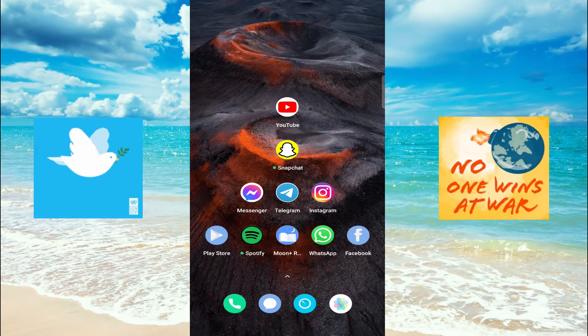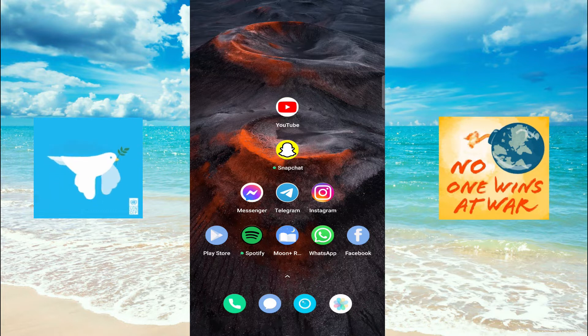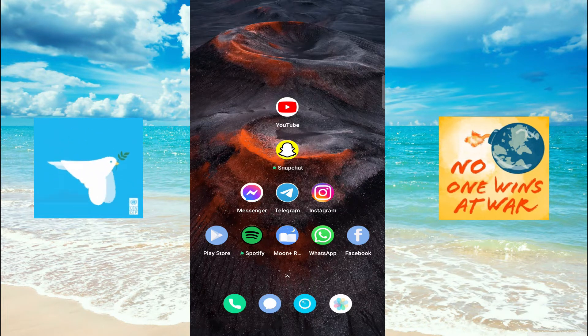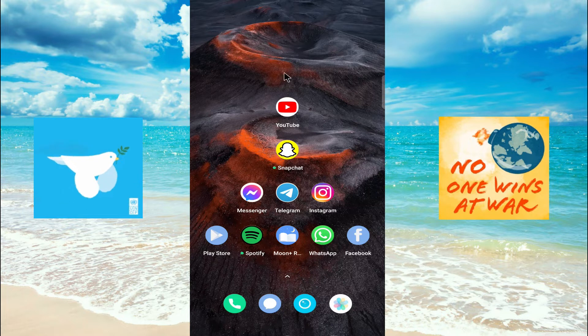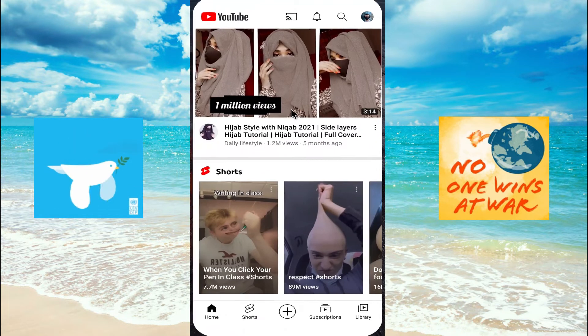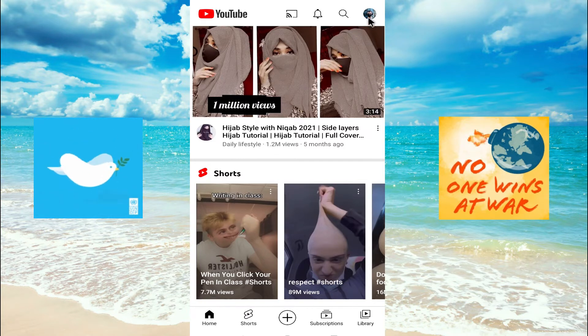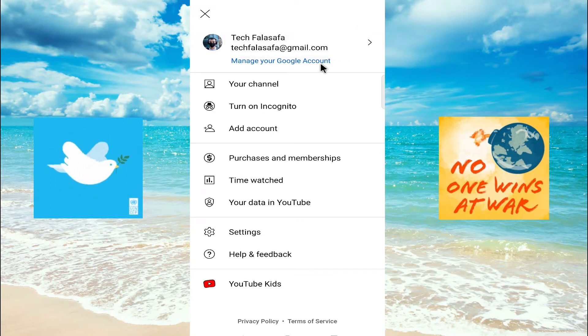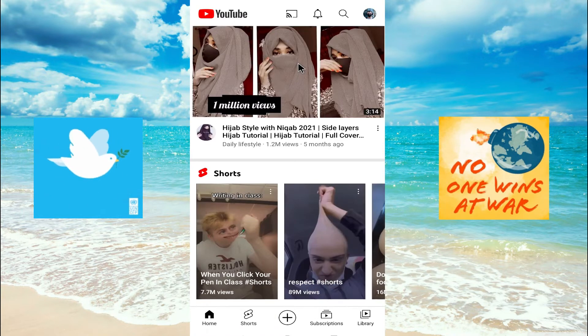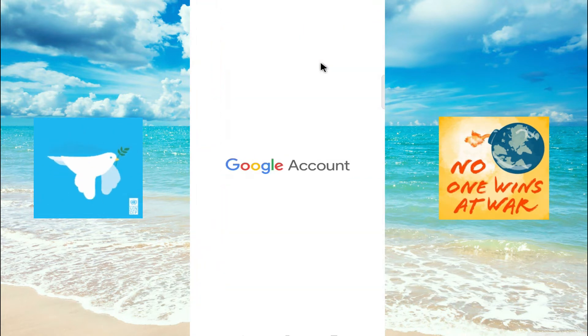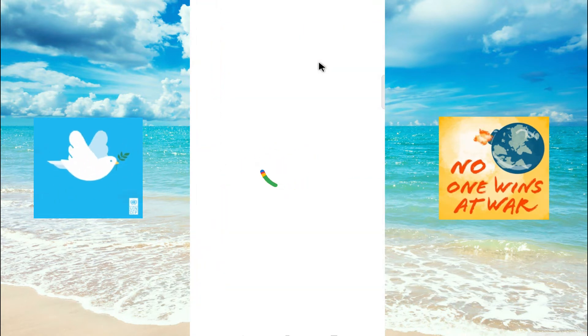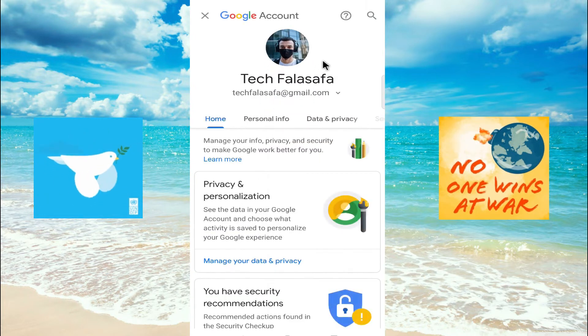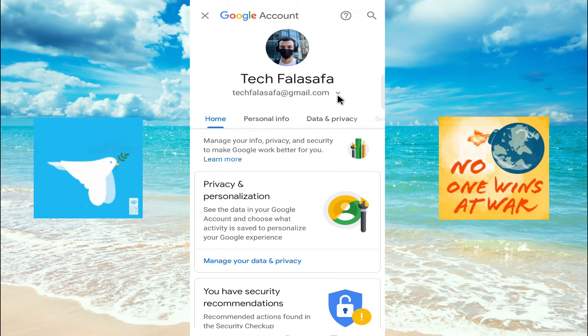Hi everyone, in today's video I would like to show you how to sign out of your YouTube account. Go to the YouTube app, then click on the channel icon. Now tap on 'Manage your Google account' and click on this.